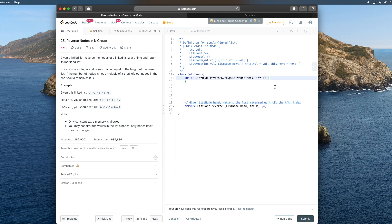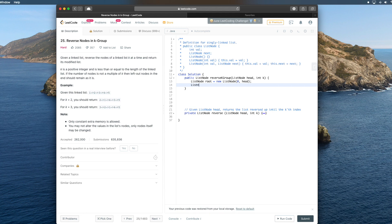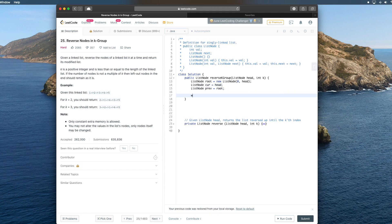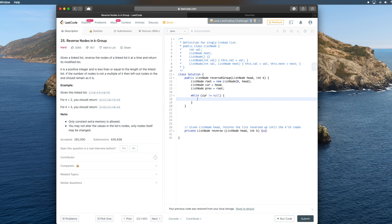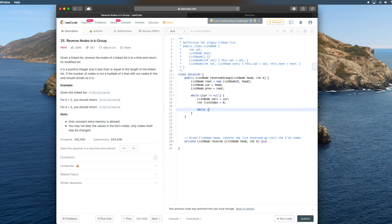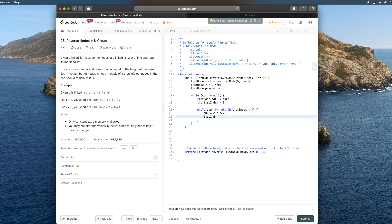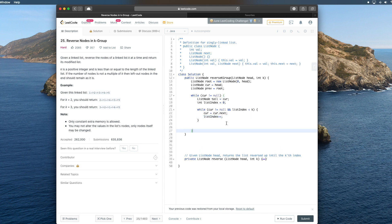Knowing that, let's work on our solution. Like we said before, we're going to create a list node root and initialize it with value 0, and we can pass in the next list node pointing to head. We create our two pointer list nodes. Then, while cur is not null, we get the original location of cur and start a counting variable to make sure that we go up to the kth index.